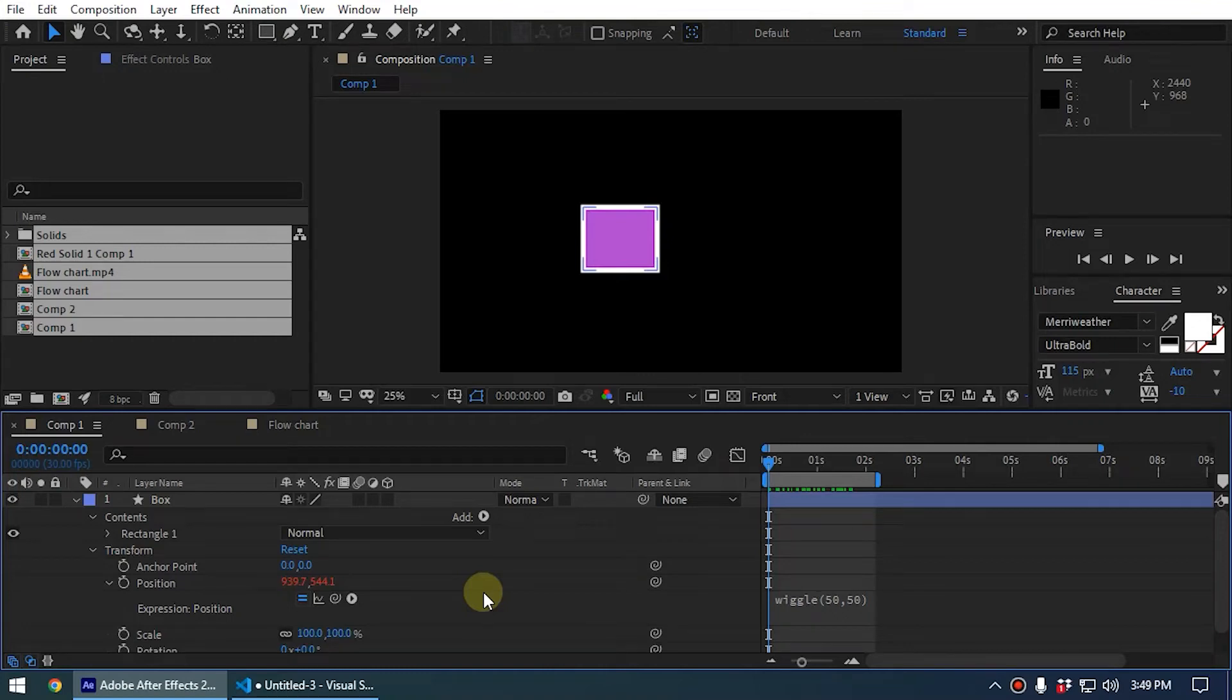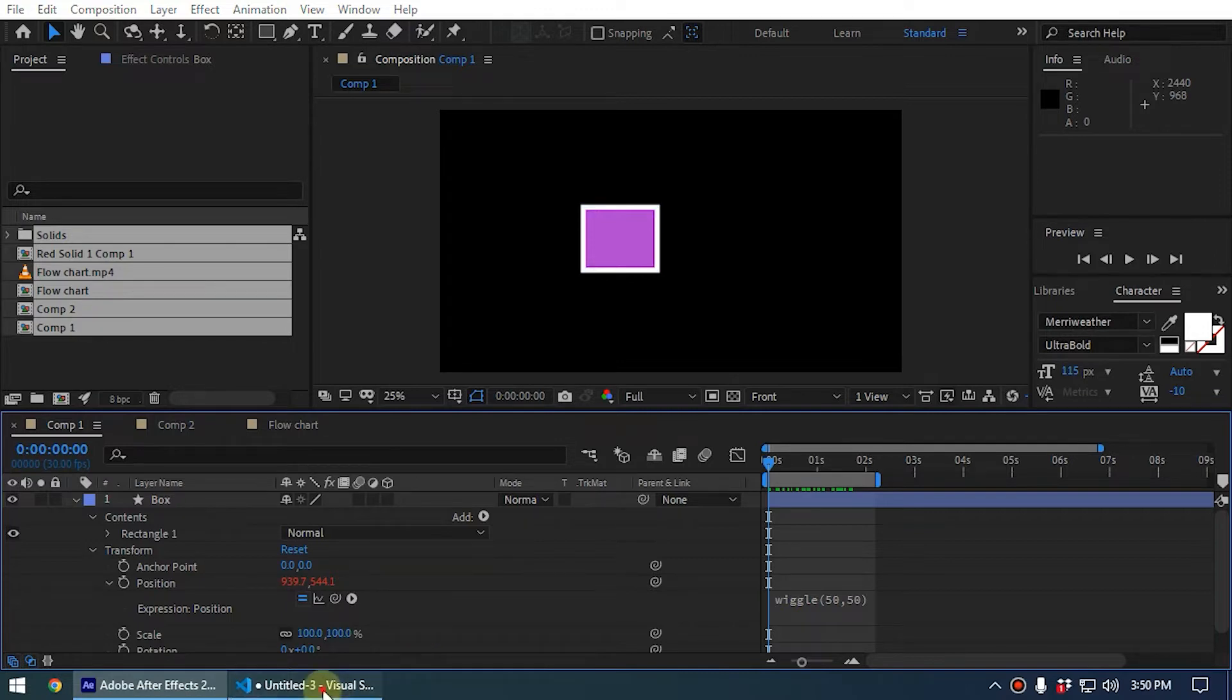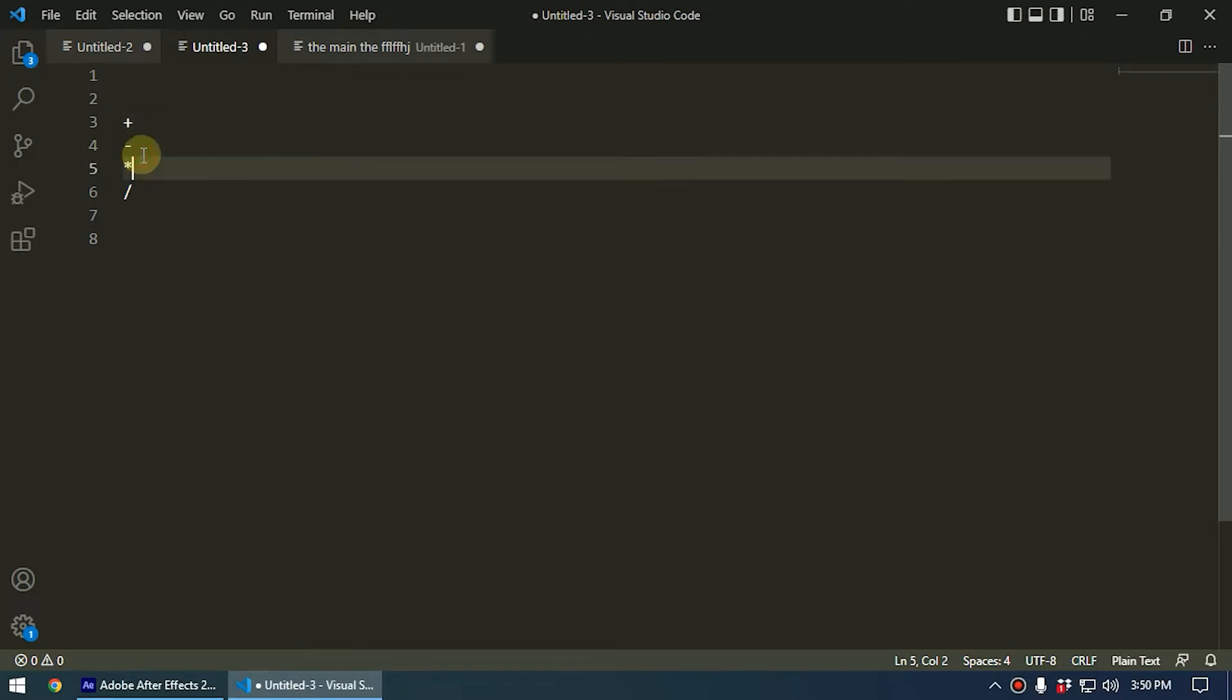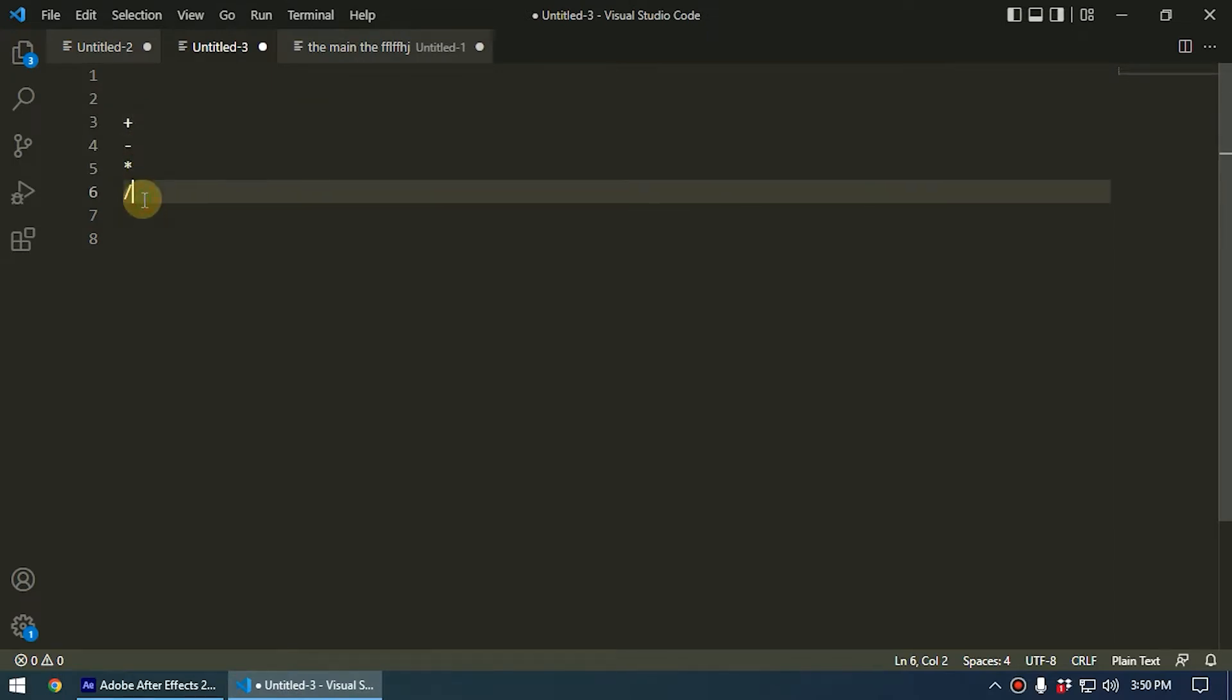All right guys, in this video we're going to take a look at how to use math operations in After Effects expressions. So what are math operations? It's pretty simple: that means plus, minus, multiply, and divide. These are the math operations.